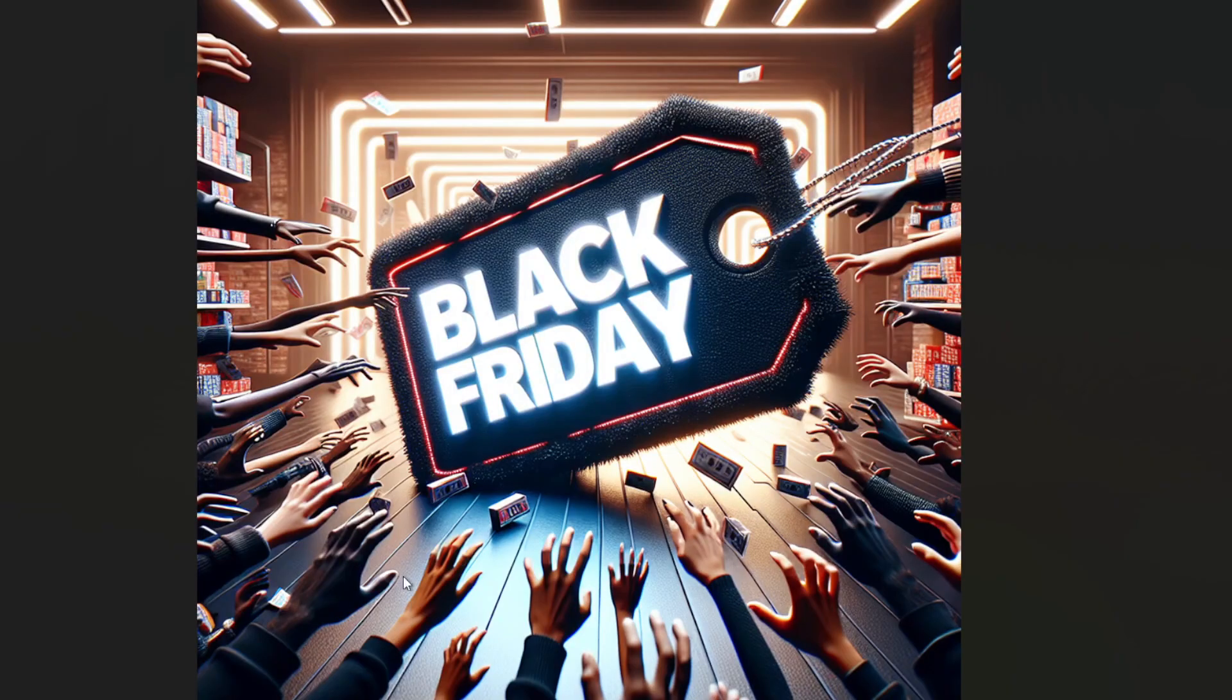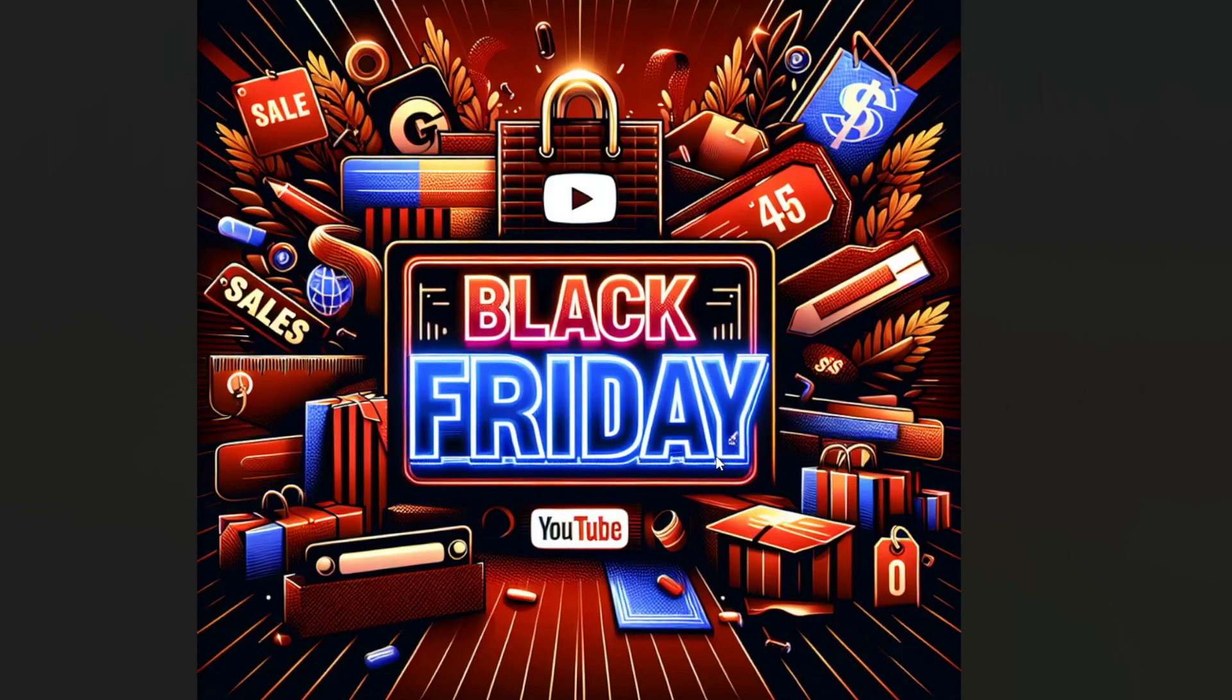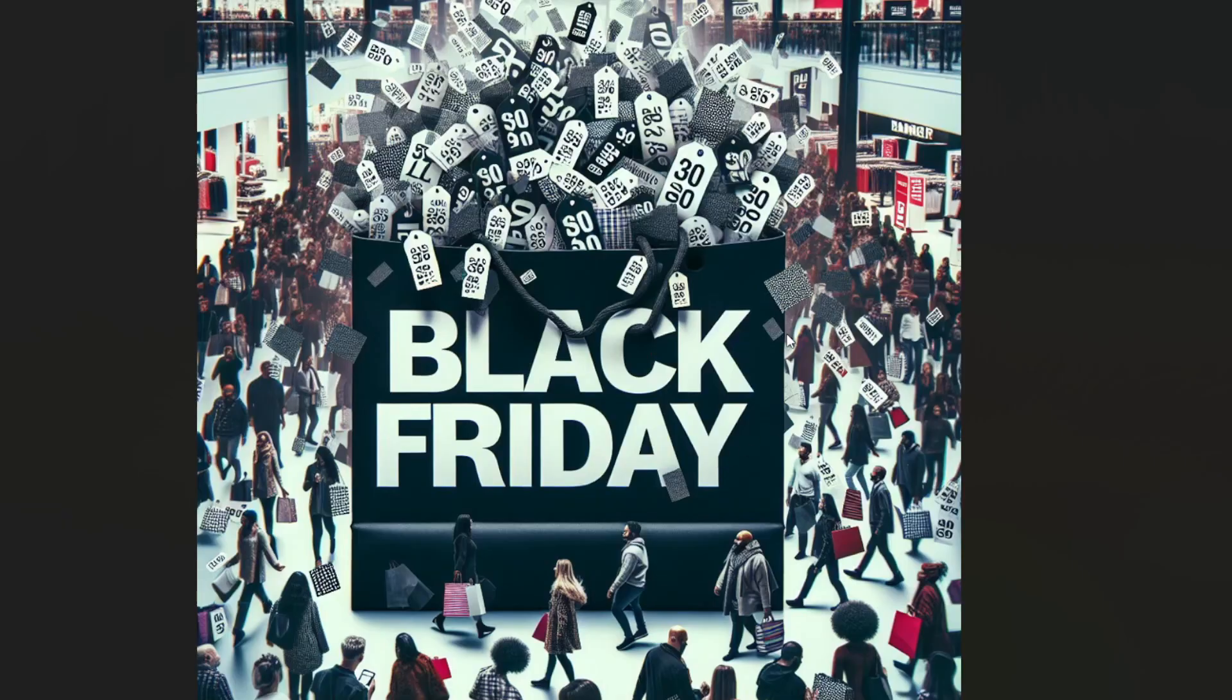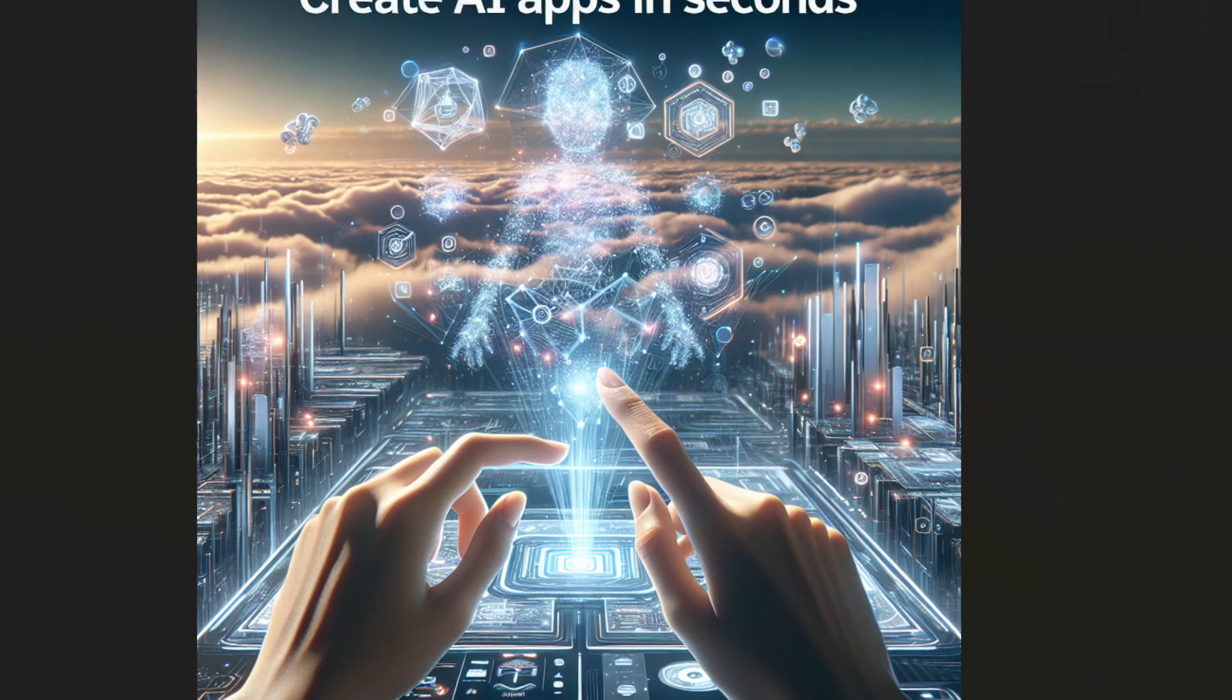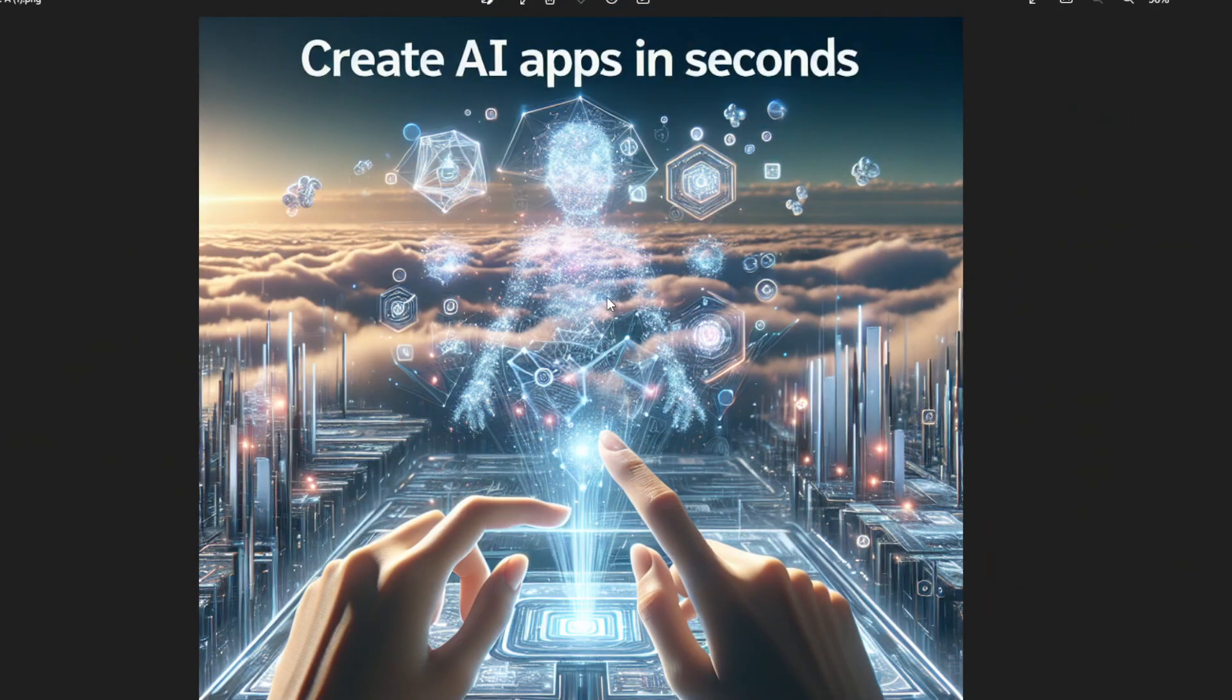These three images were created using our AI image generator. So this is the first image, the second image, the third image, and this image as well was created by our AI image generator. I wrote 'create AI apps in seconds' and this is what it created for me.